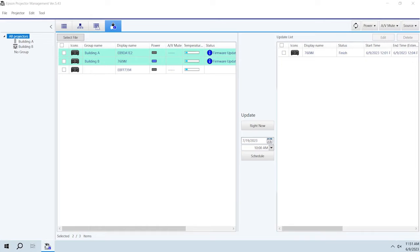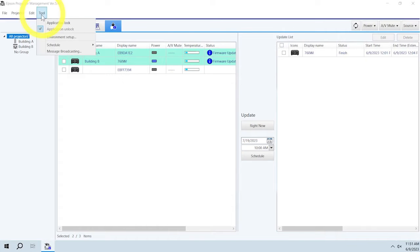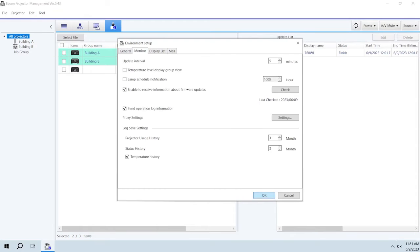To change monitoring preferences, select Tool, then Environment Setup. You can select various monitoring settings in the Monitor tab.